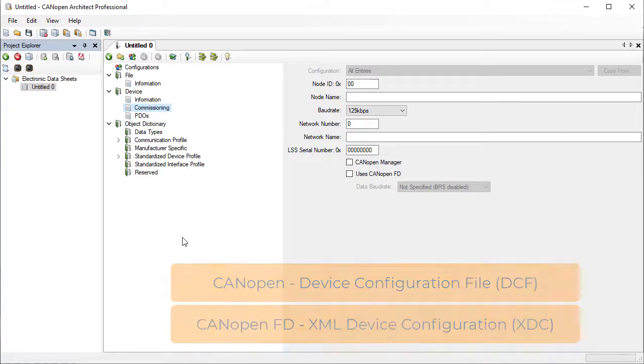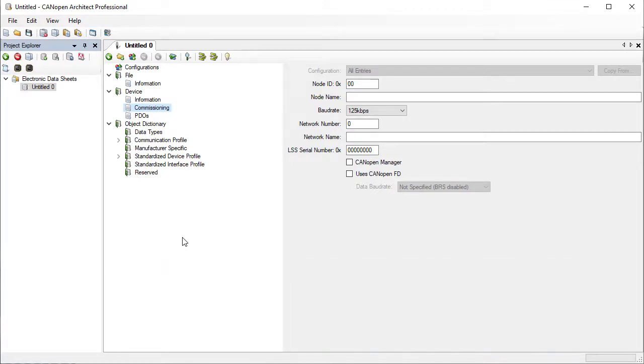The device commissioning section specifies values that are for a specific node such as a node ID and name.